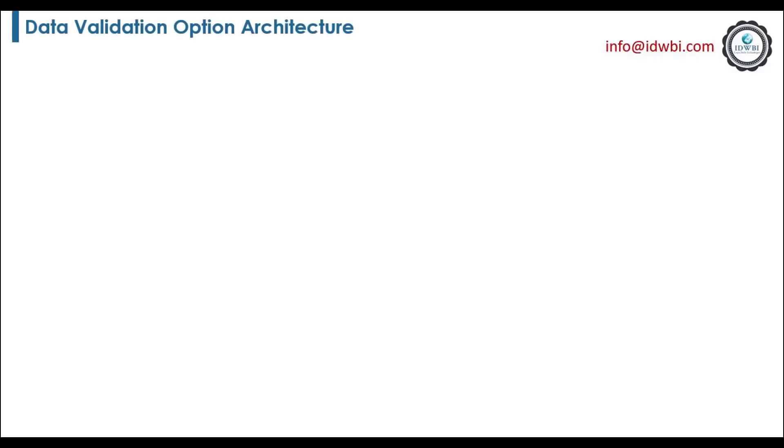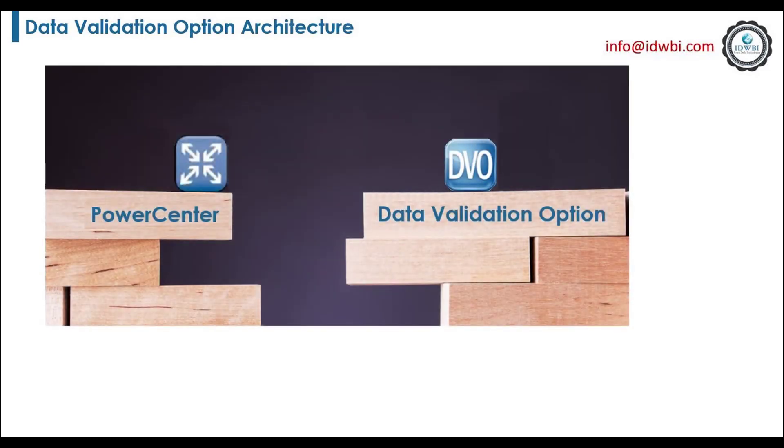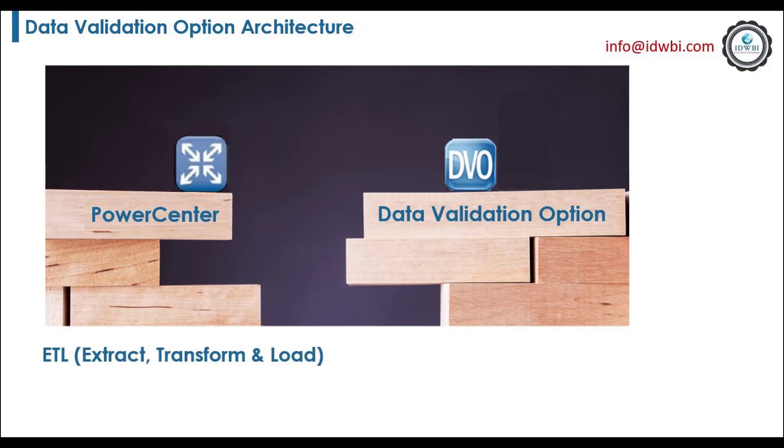Before going through the architecture of DVO, remember these points. DVO is tightly integrated with Informatica PowerCenter. Informatica PowerCenter and DVO are two different tools. Informatica PowerCenter is an ETL tool and DVO is a data validation and testing tool.